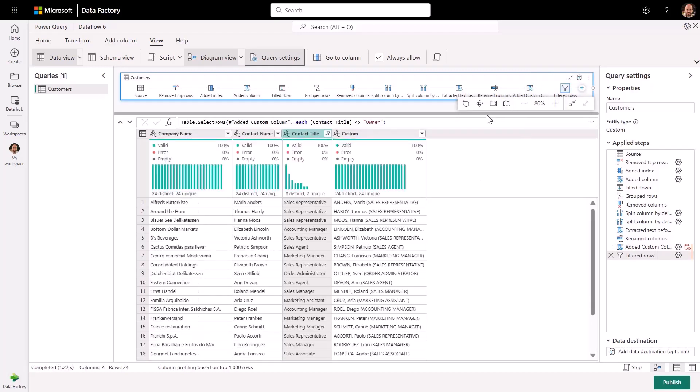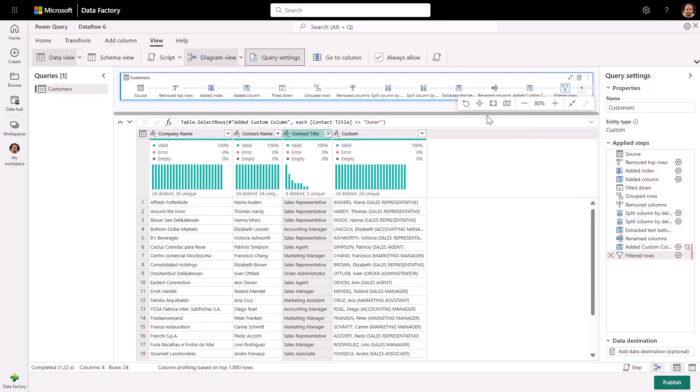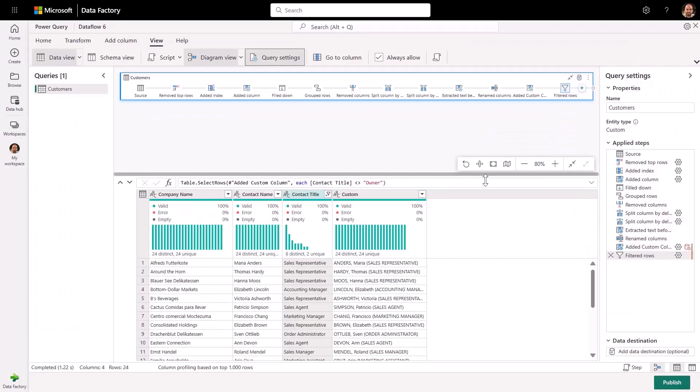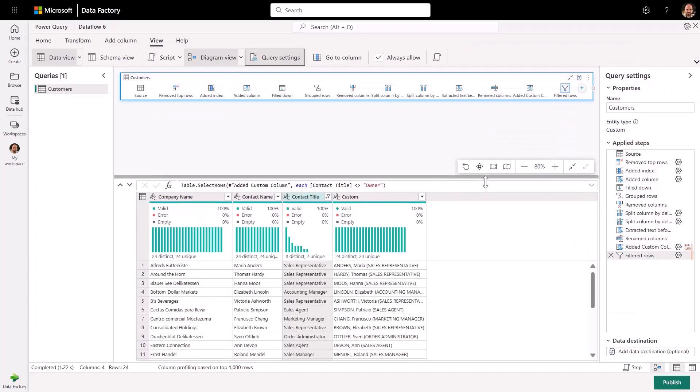By example data extraction in Power Query truly is an easy to use experience, helping you to accelerate and automate the transformation process.